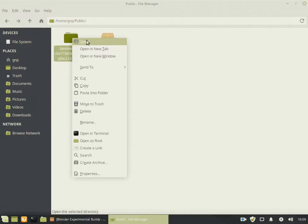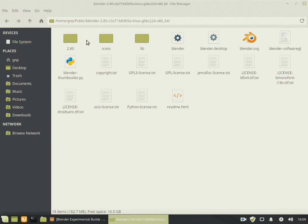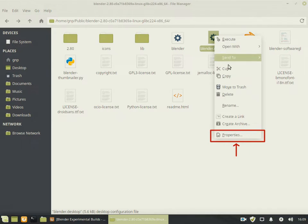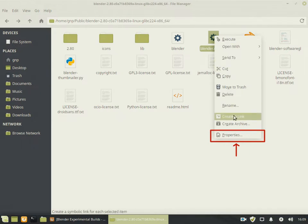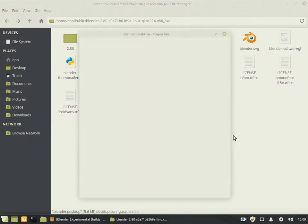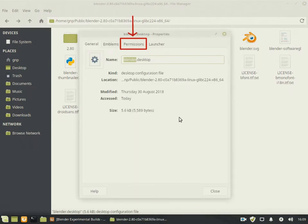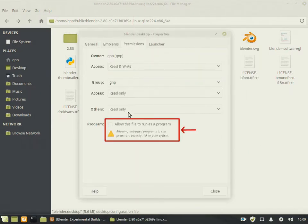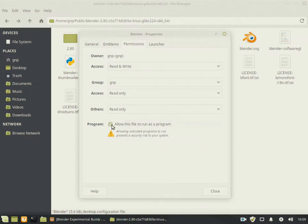Open the extracted folder and go to the properties of Blender.Desktop file by pressing right-click and going to Properties. Under the Permissions tab, make sure you check Allow this file to run as a program.